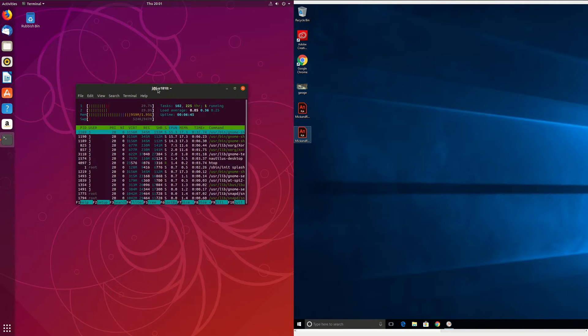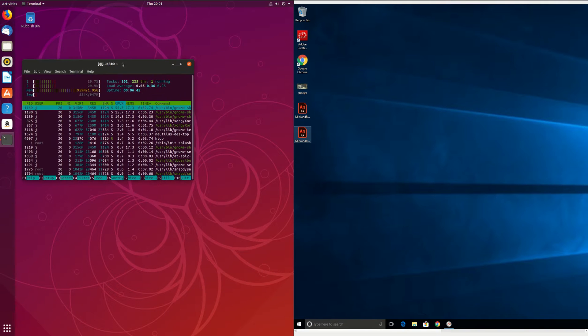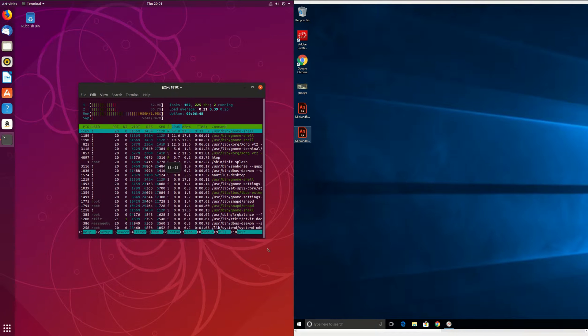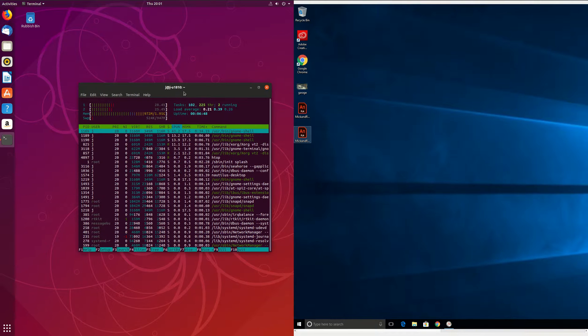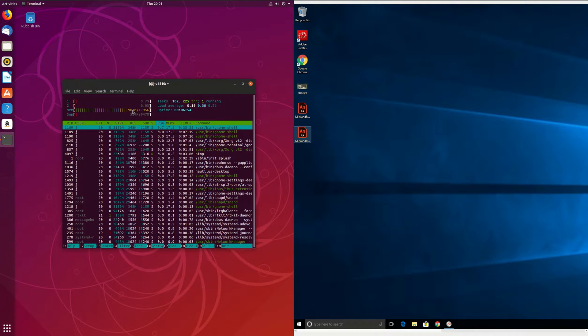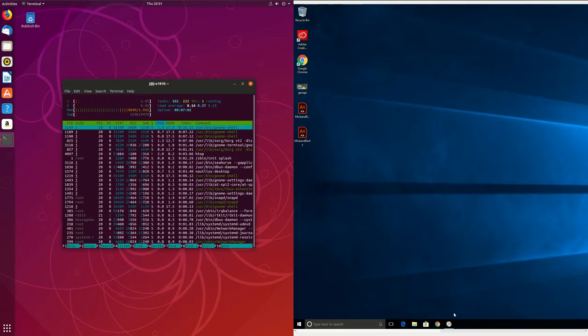So first of all, on the left we have the Ubuntu there, Ubuntu 18.10. Now as we can see, we're actually almost topping out at a gigabyte of RAM straight off the bat. Now one thing I'll mention is both of these operating systems have actually been booted up from scratch, so no trickery really here.